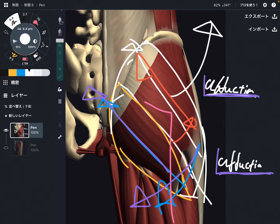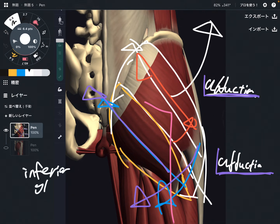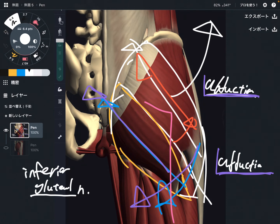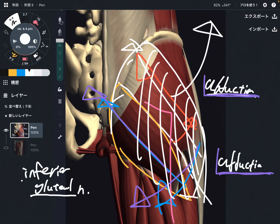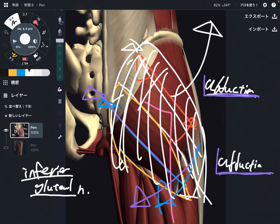What is the innervation of gluteus maximus? That is the inferior gluteal nerve. The gluteus muscles — gluteus maximus, gluteus medius, and minimus — are innervated by the gluteal nerves. It's simple to remember: gluteus muscles are innervated by the gluteal nerve.